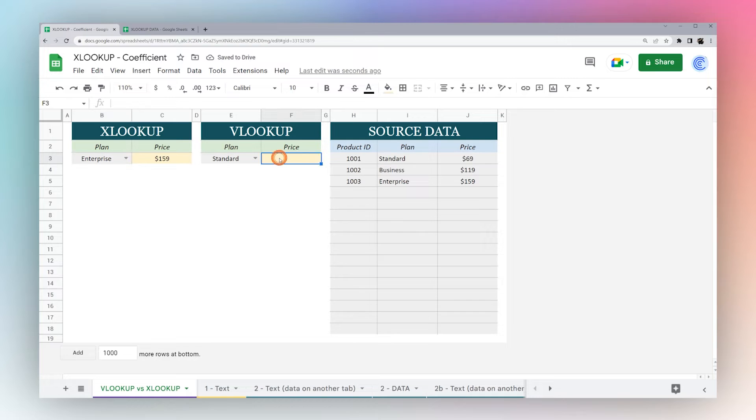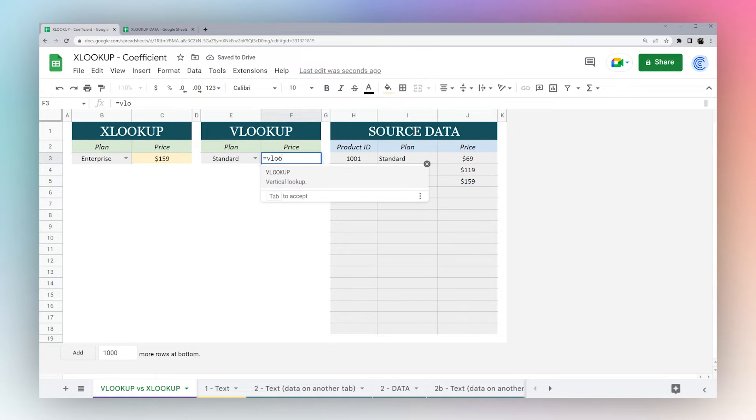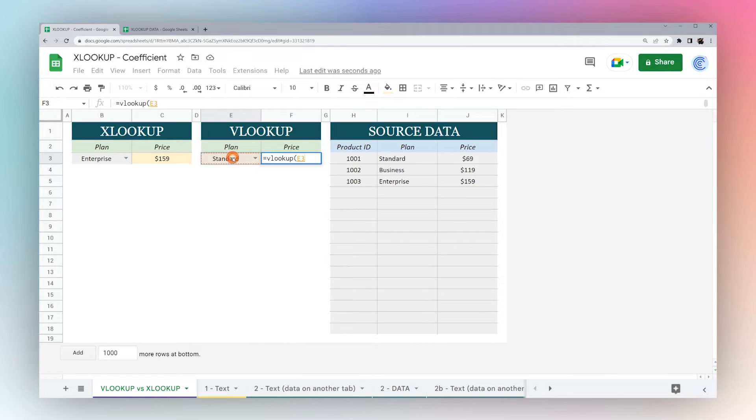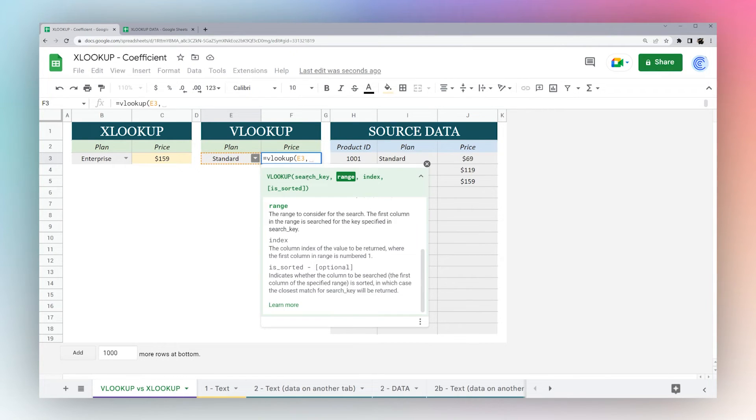So I'm just going to do a quick comparison to VLOOKUP. For those of you using Google Sheets, this is probably what you've been using instead of XLOOKUP. So again, search key, this one.